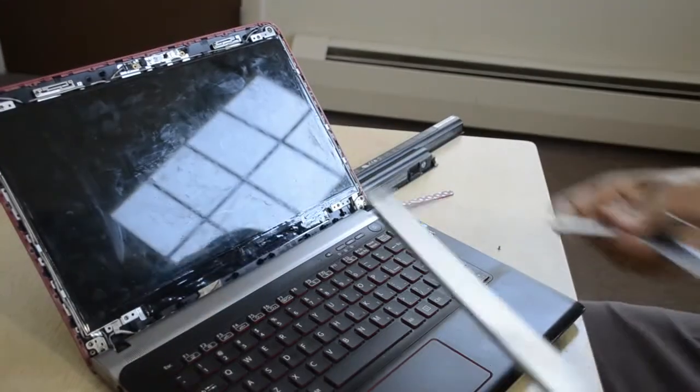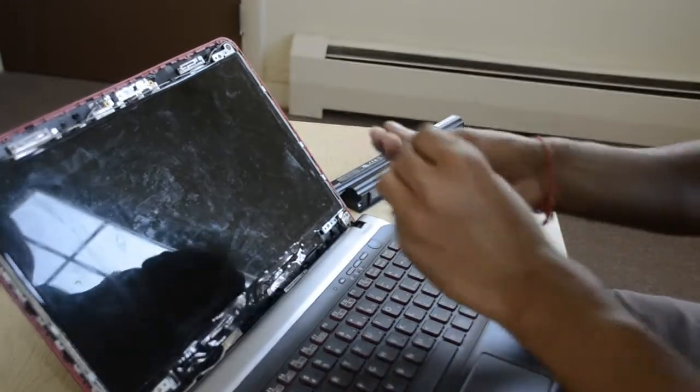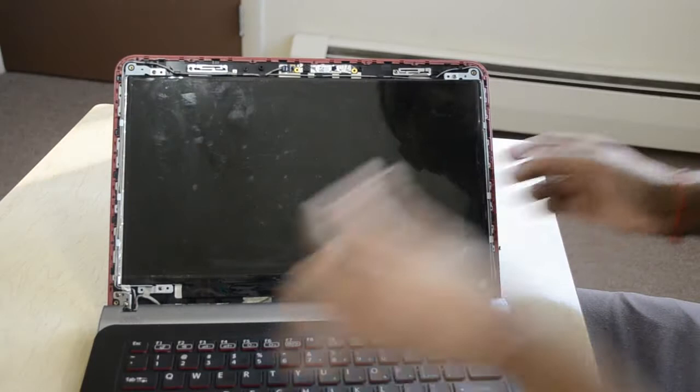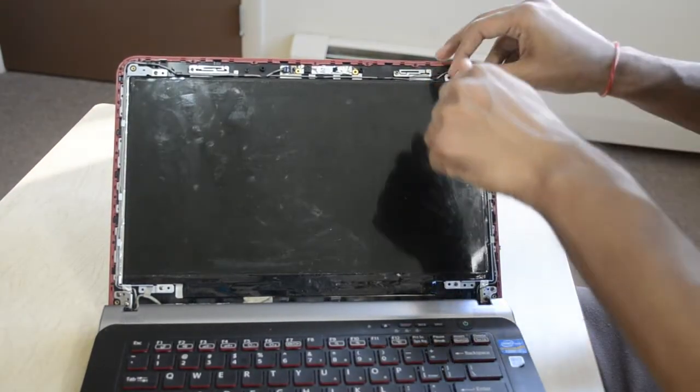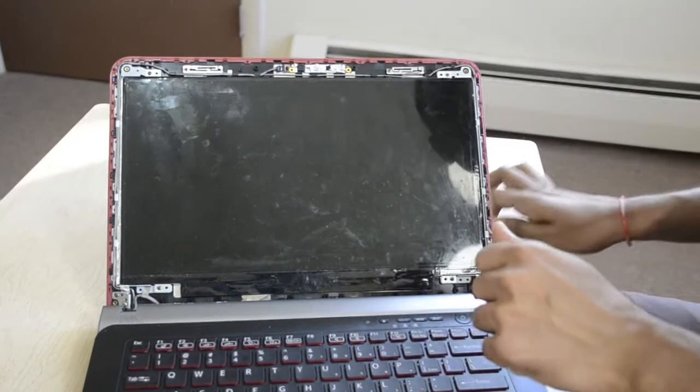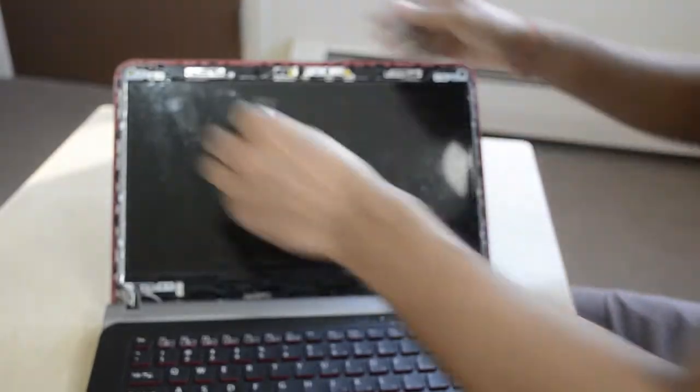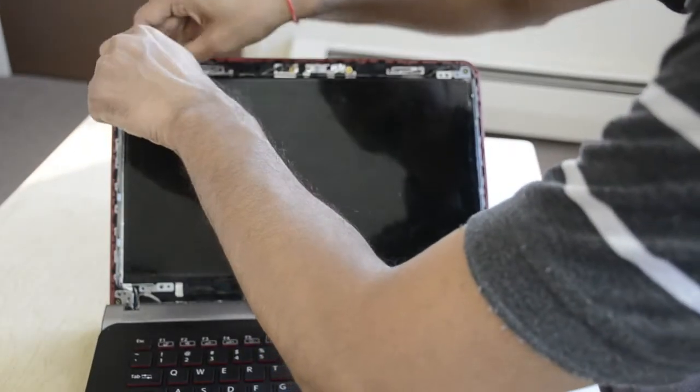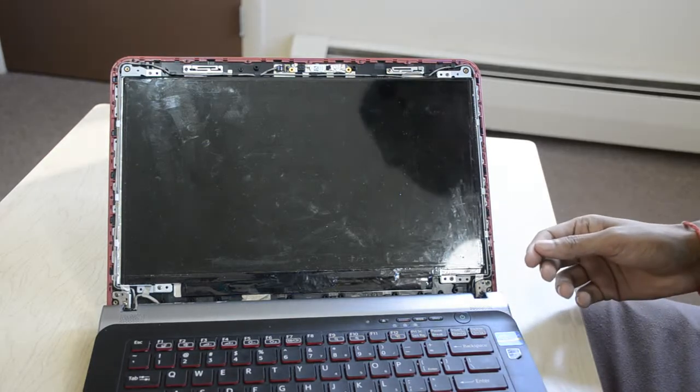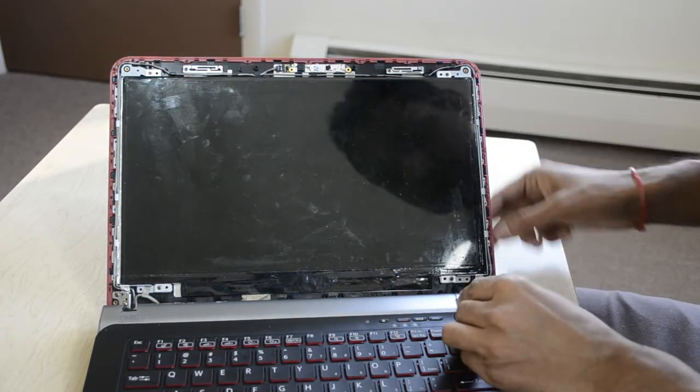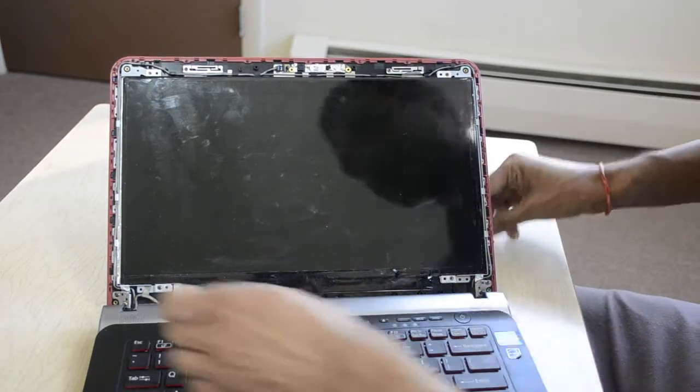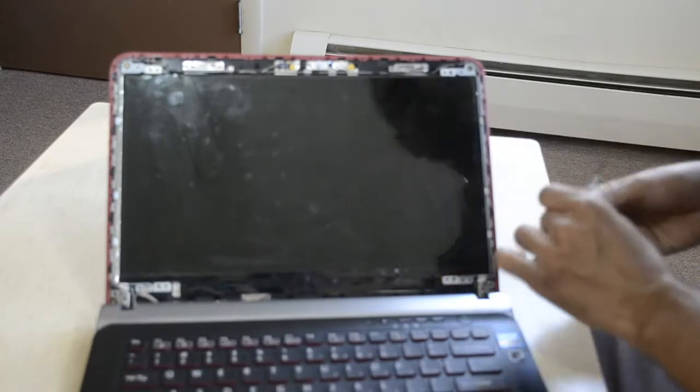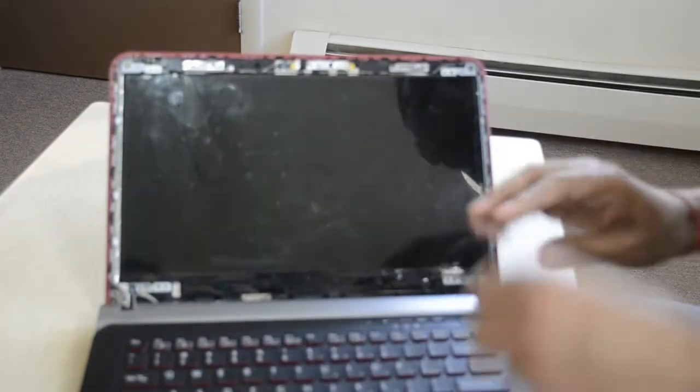Okay, so now we have to remove another four screws. So this is one. One and two. And then three. And now pop one. So it's quite simple to replace the screen. We just have to...